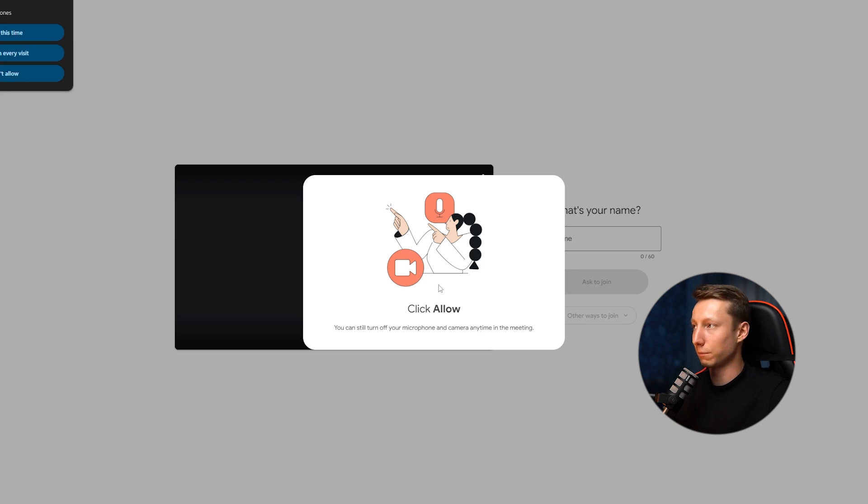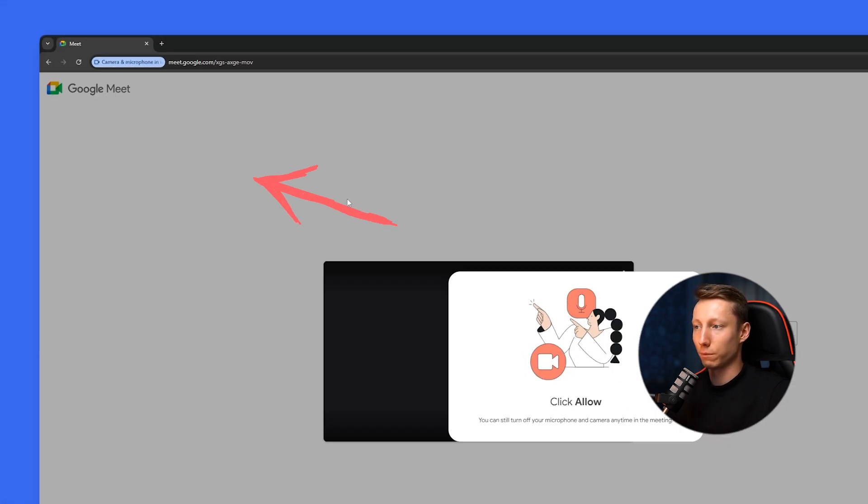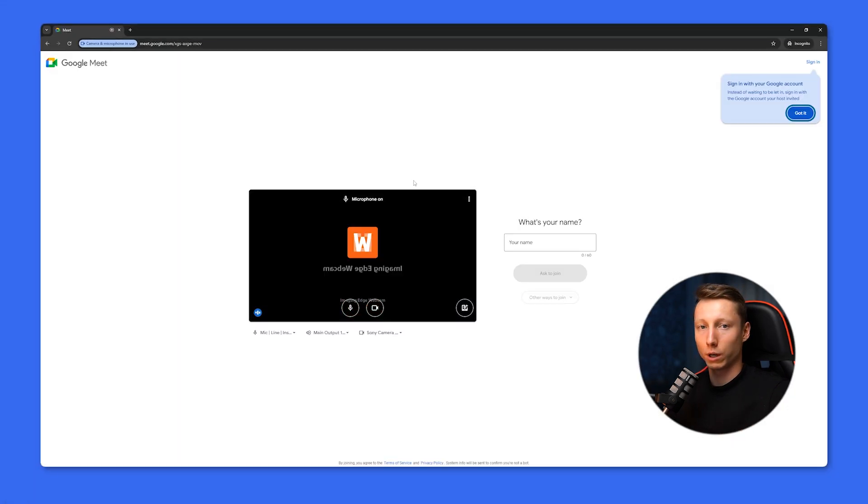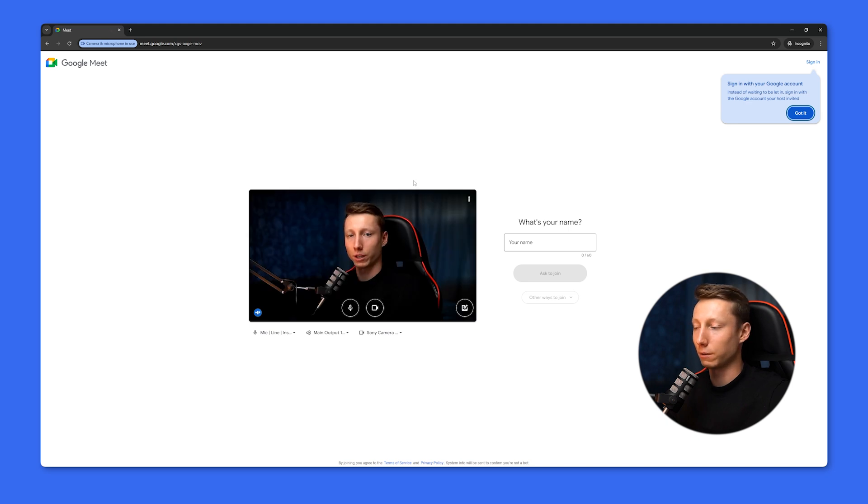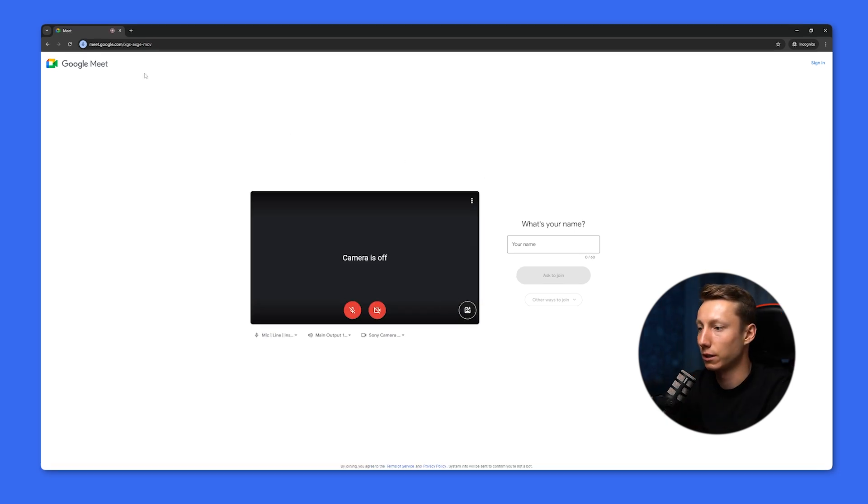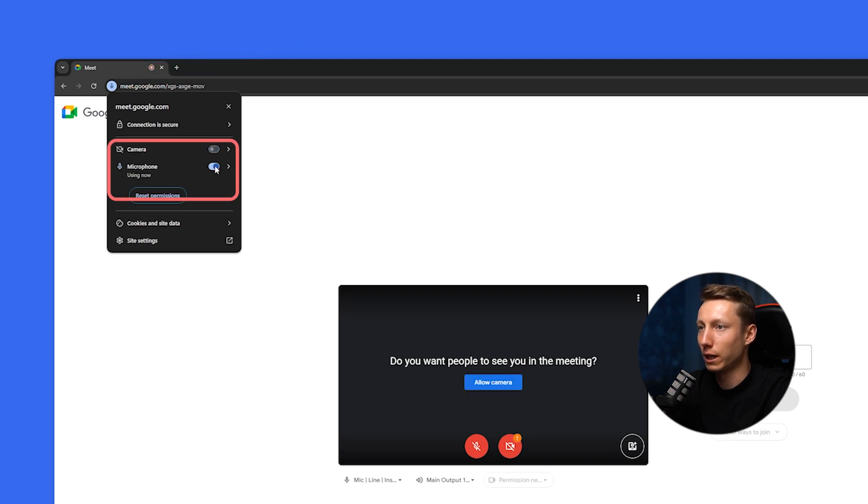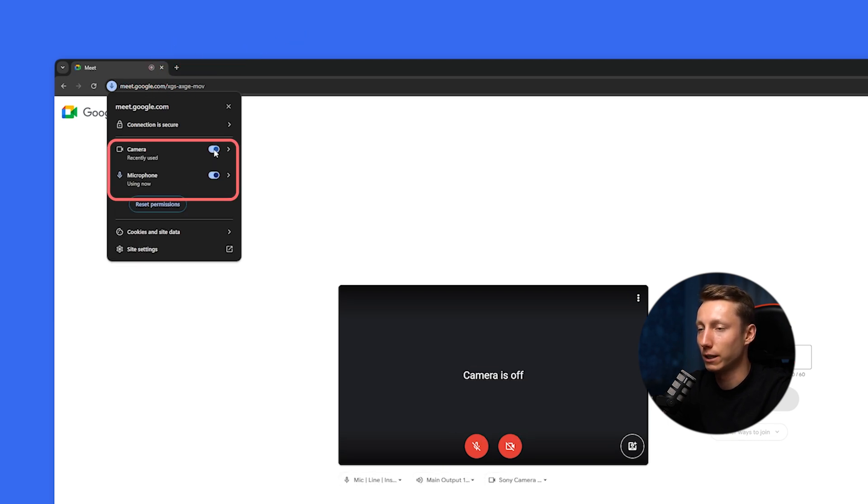Once you click allow, you can select allow every time so that you won't have any questions each time a meeting starts. If you want to double-check the access settings on a specific site, you need to click this button and here you will be able to see whether access to the camera and microphone has been granted and change them if necessary.